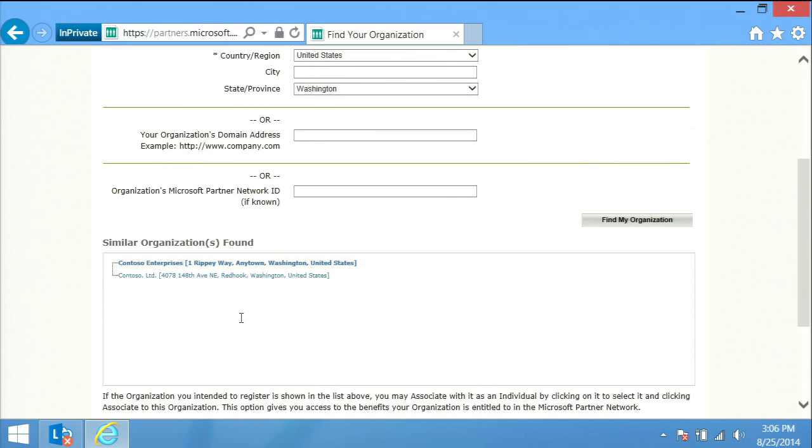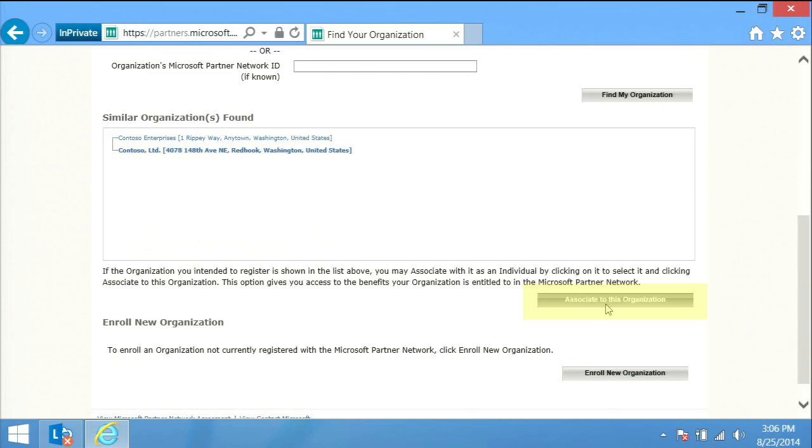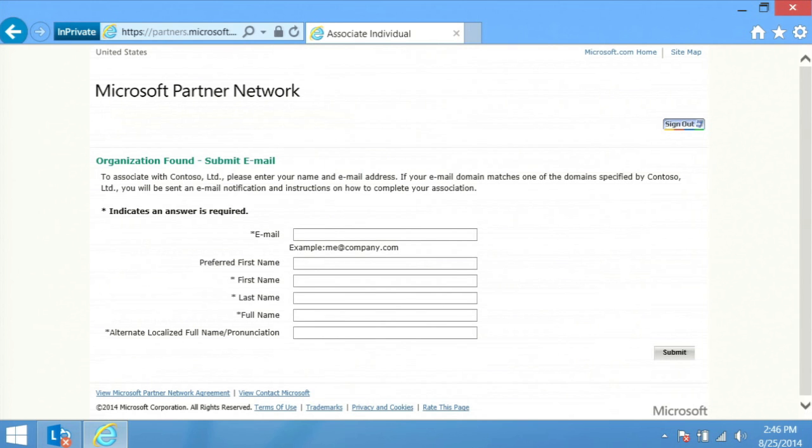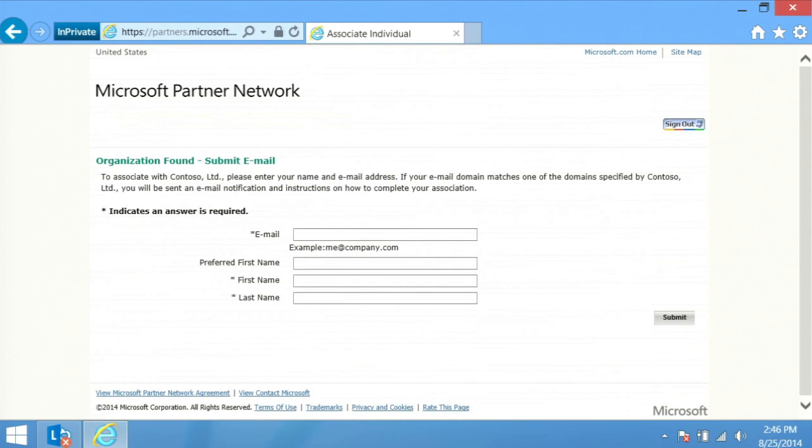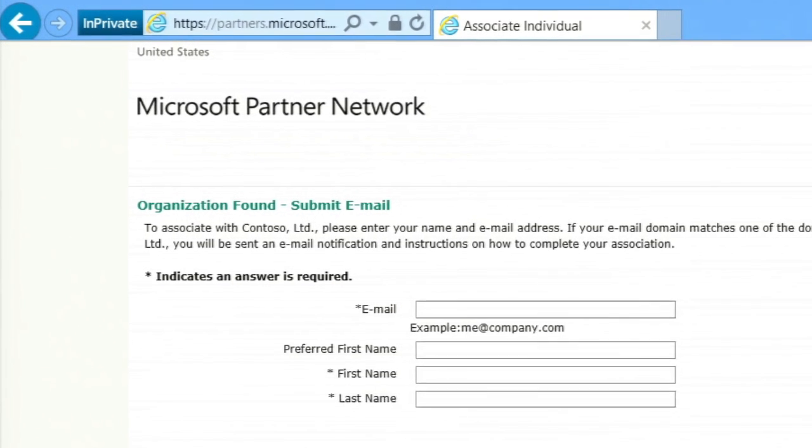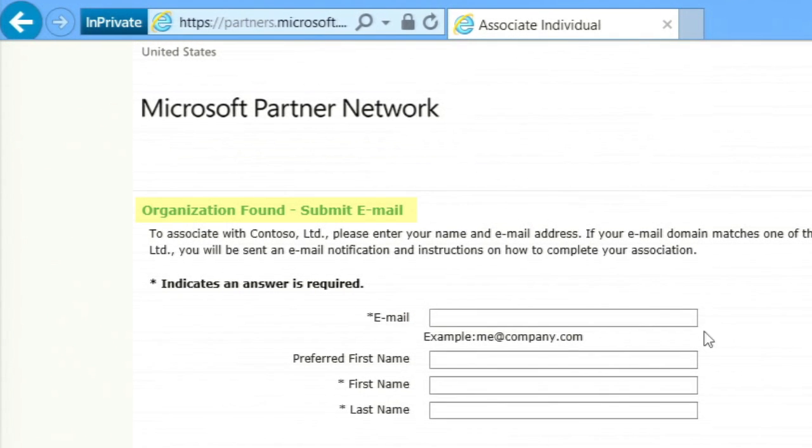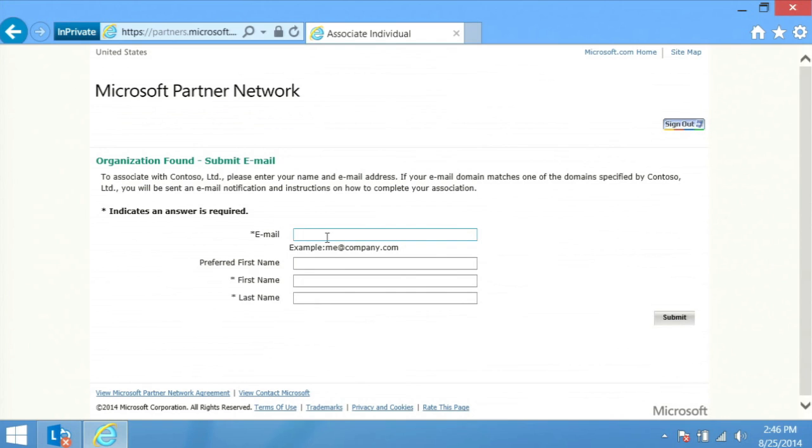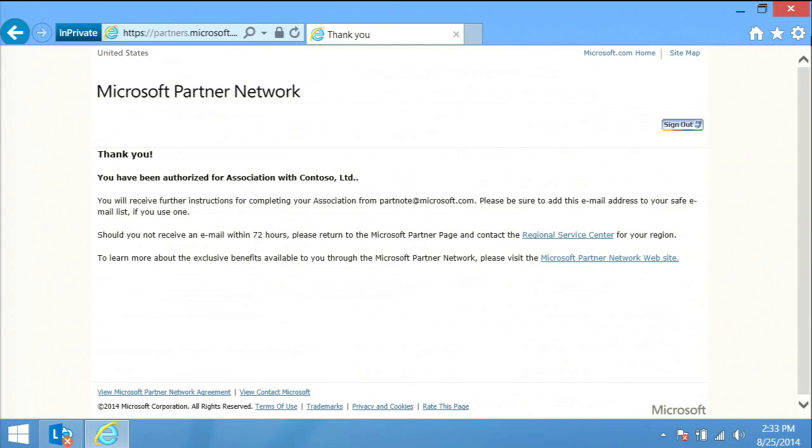Microsoft's system will generate a list of companies whose names and locations match yours. You should see your company on the list. Select it and click the associate to this organization button. If you do not see your company in the list, please alert your training manager to investigate. A new screen will pop up featuring the words organization found, submit email. This is the point where you must type in your work email address and name and click submit. You are now associated to your company.